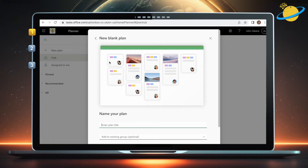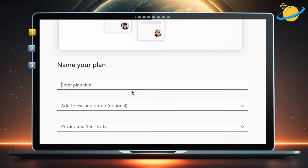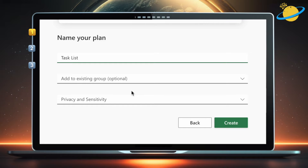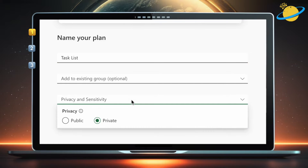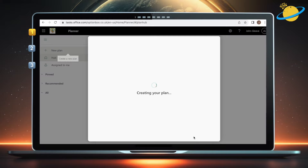Now head down to the bottom of the dialog box. Here, give the plan a name. Then click the bottom select box and choose to set the plan to public or private. When you're done, hit Create.